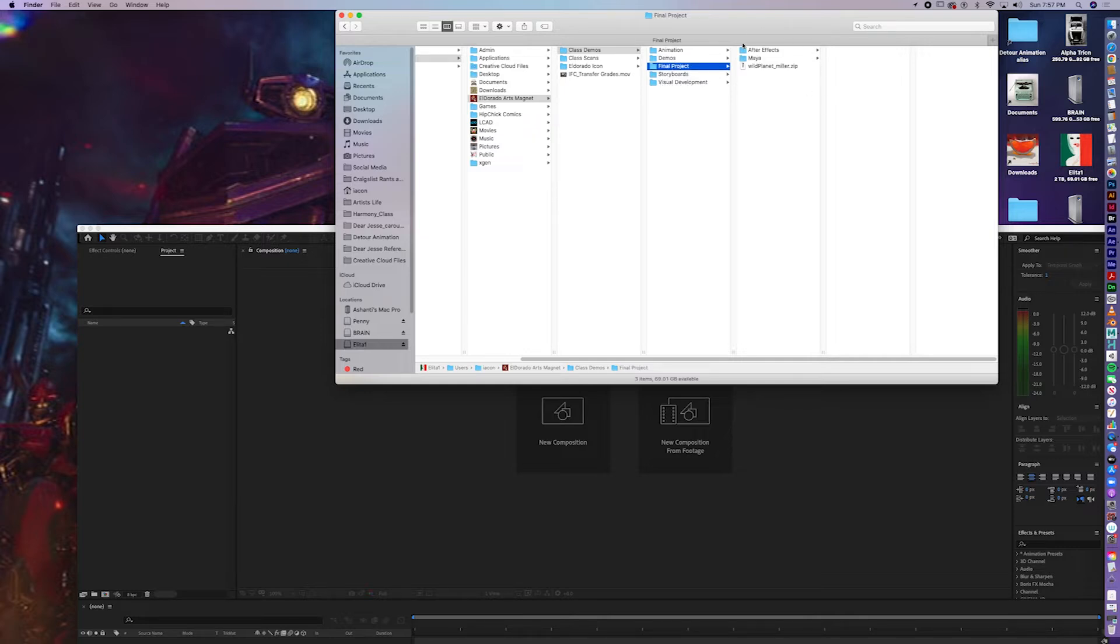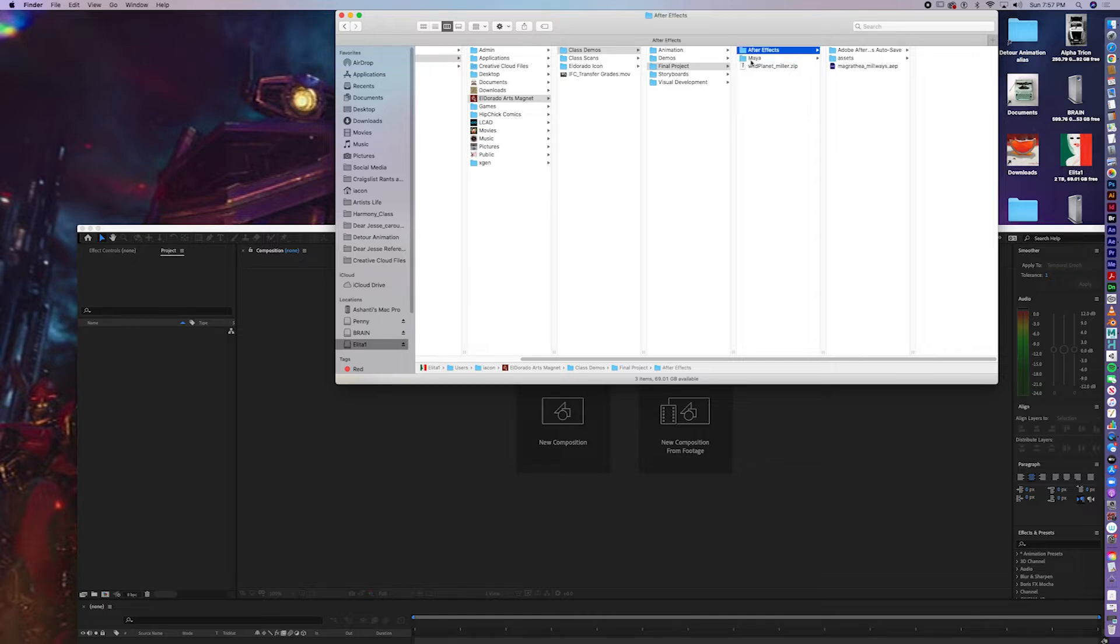And there are supposed to be two subfolders in your final project folder, one for Maya, one for After Effects.